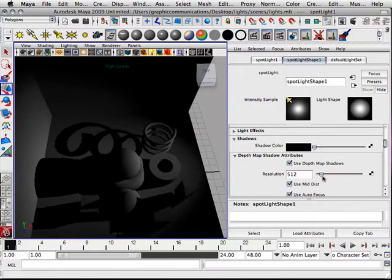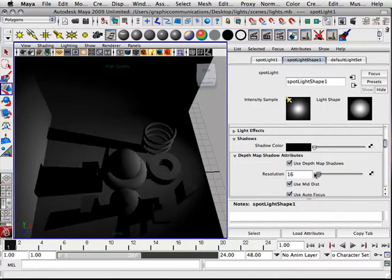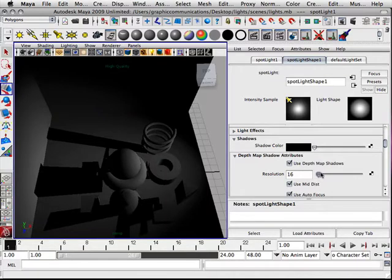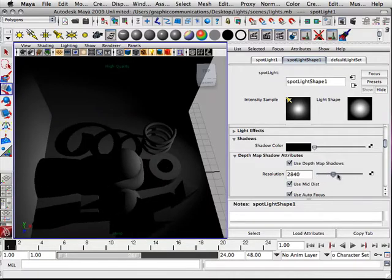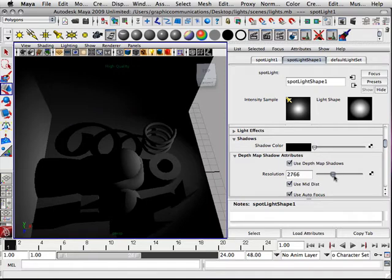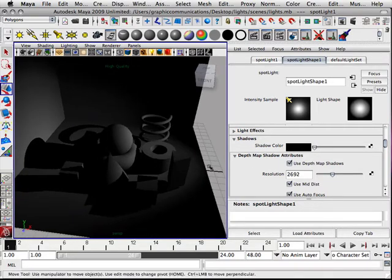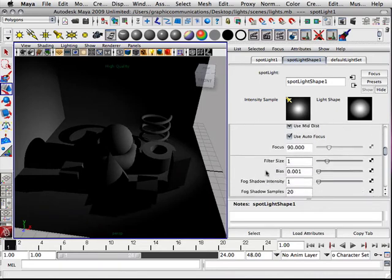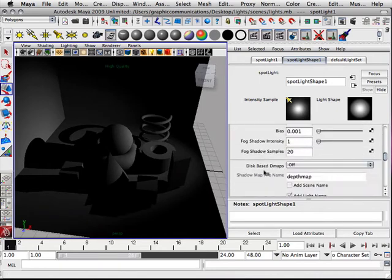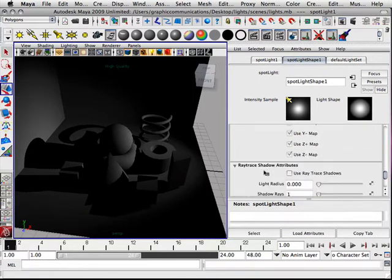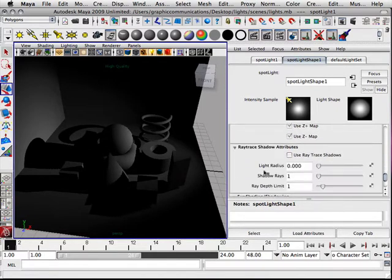Now here's a common thing that people think: that if you up the resolution, they're going to get better. And they'll get better in a way, but they're not going to get really, really good. Another thing I want to do is page down here.